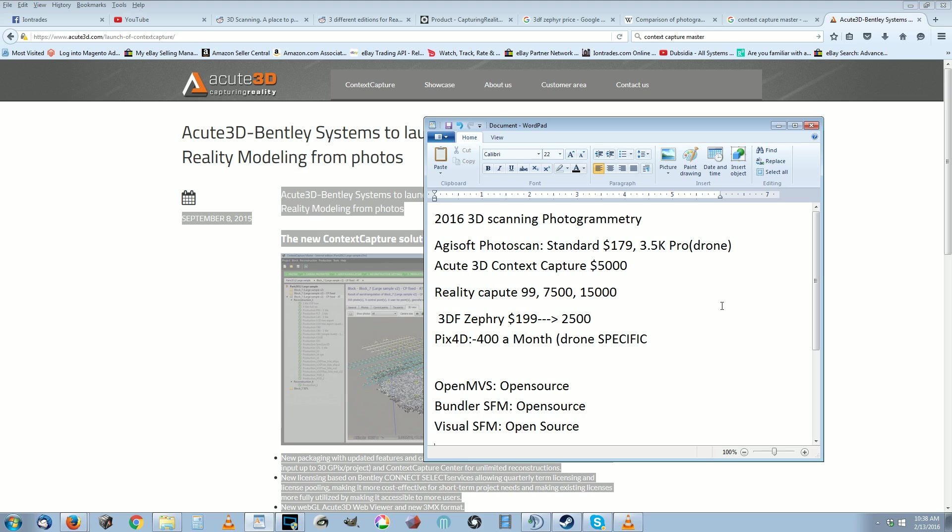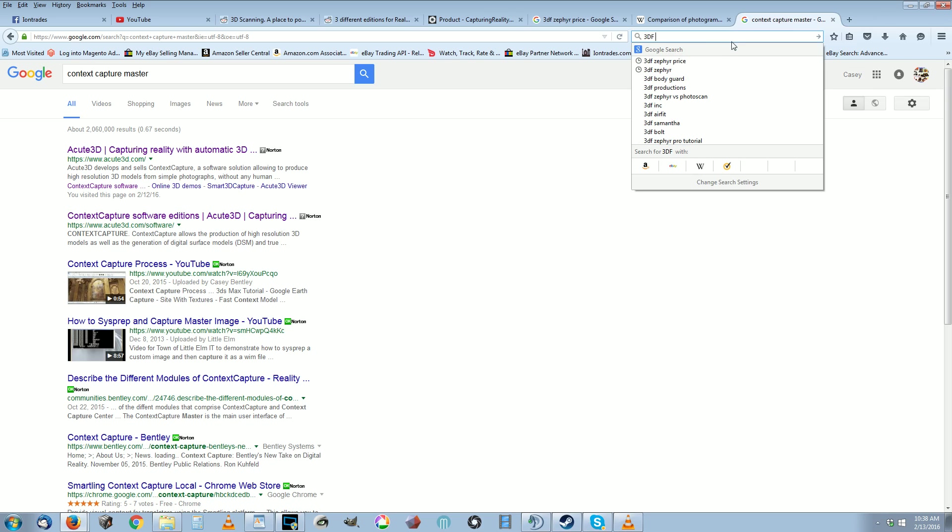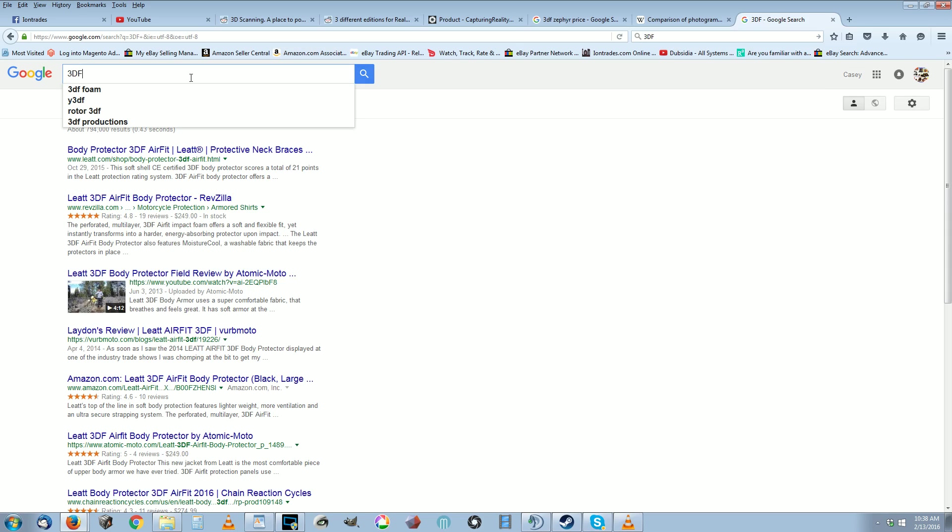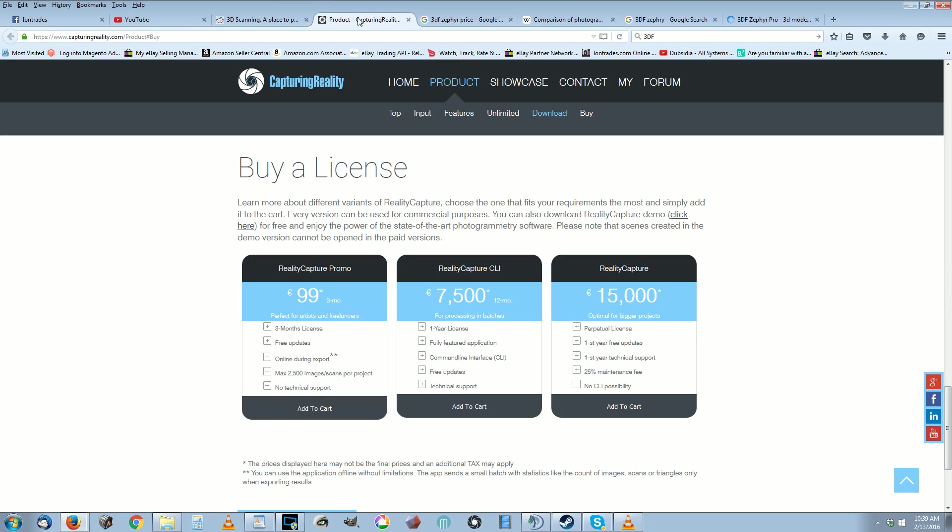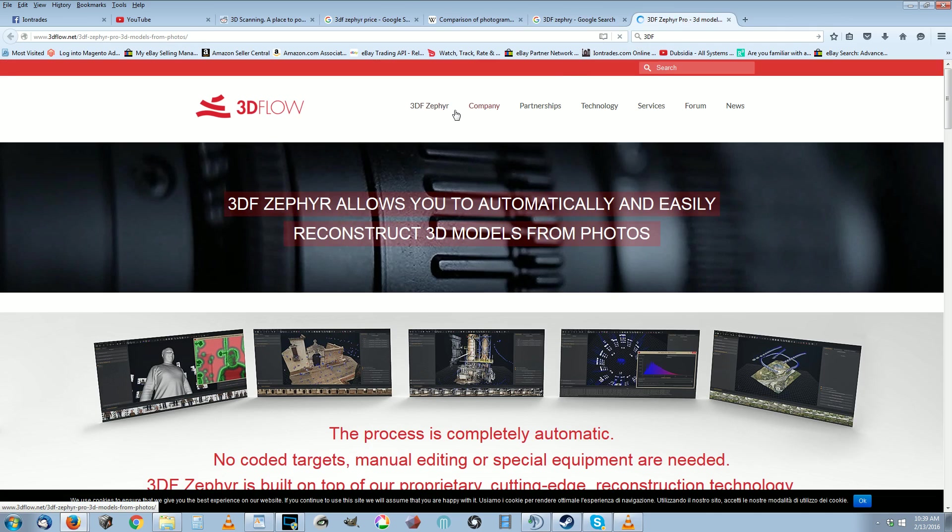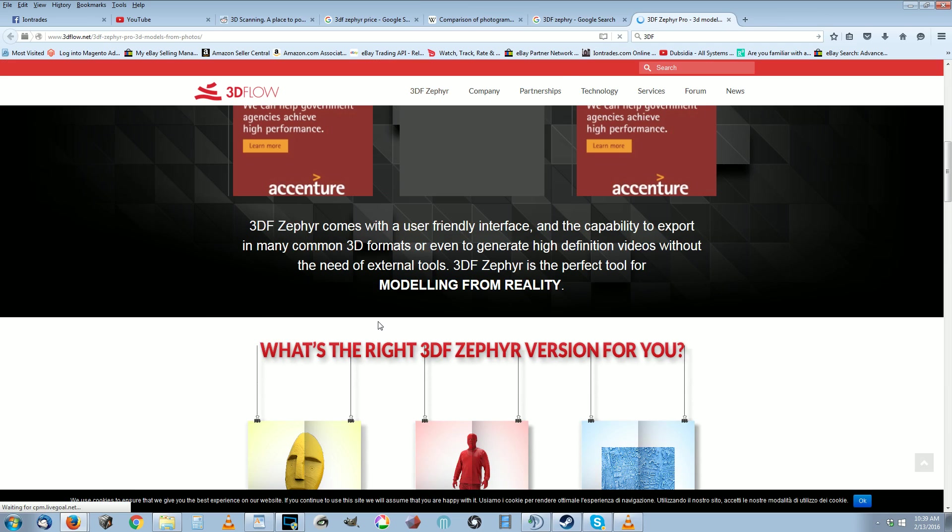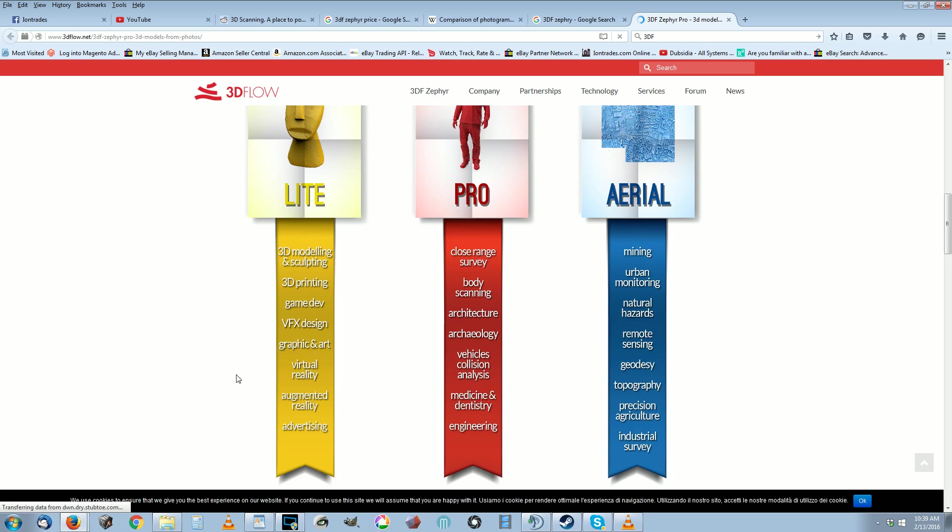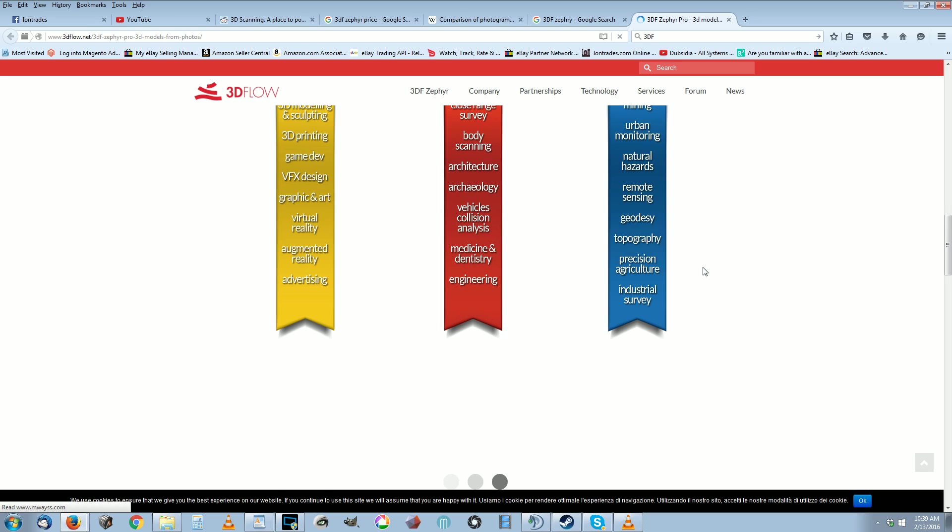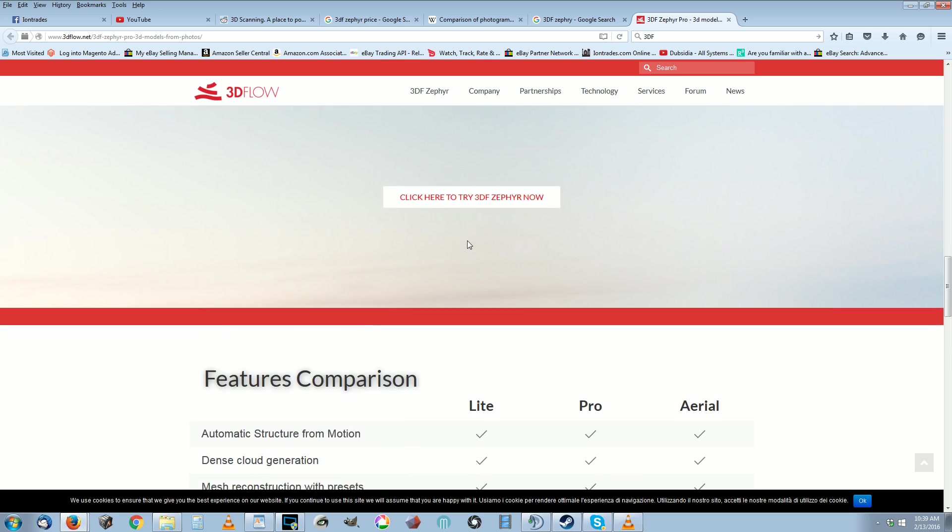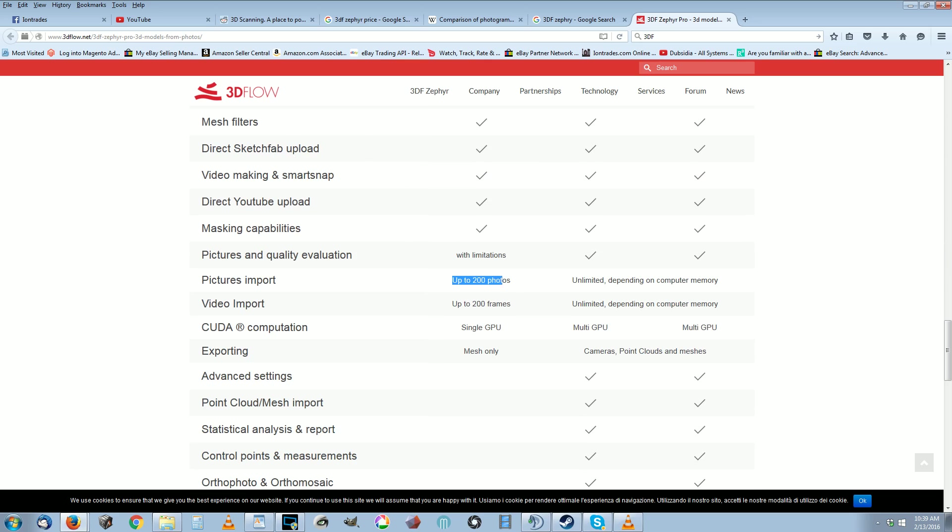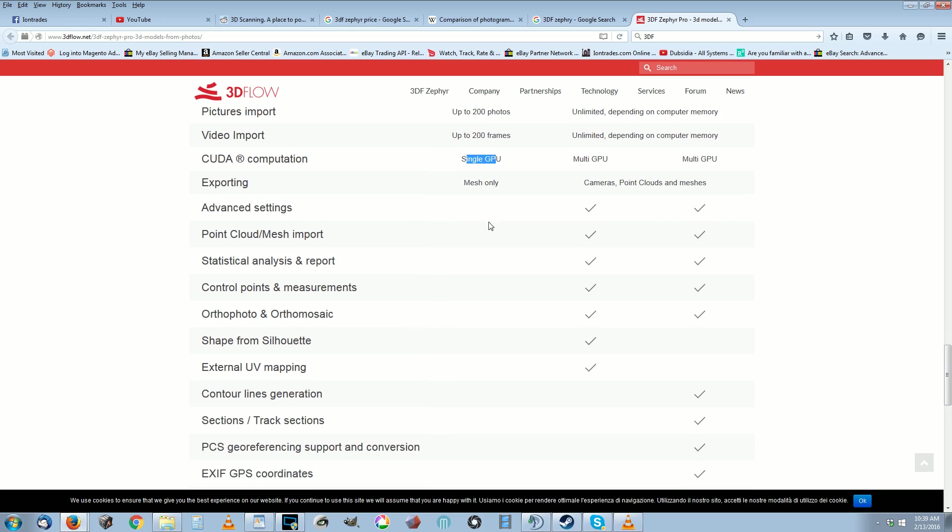There's a couple other ones I want to look at. Agisoft, Acute, Reality Capture, 3DF Zephyr. They have three versions available. I believe 3DF Zephyr is on a perpetual license. They have three versions: the Lite, the Pro, and the Aerial. Lite's good for small objects, Pro is good for a little bit larger objects and body scanning, which I'm getting interested in getting into body scanning. The price, it's not on a monthly, it's a perpetual license. 3DF Zephyr is at $199 and that's for small objects, max 200 photos and max 200 frames on a video. It only supports one GPU and it only exports mesh, not cameras and point clouds, but that's only the cheapest version.